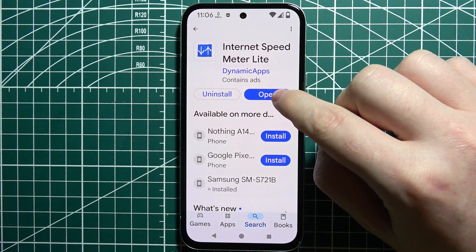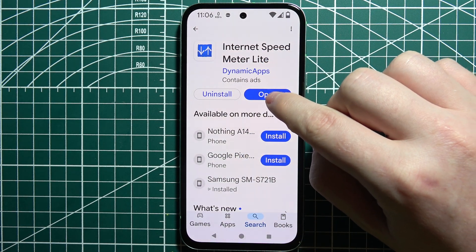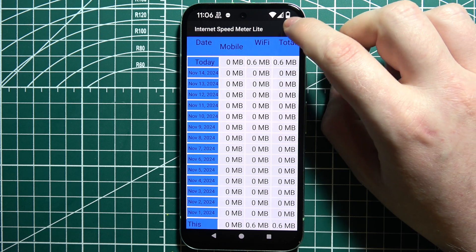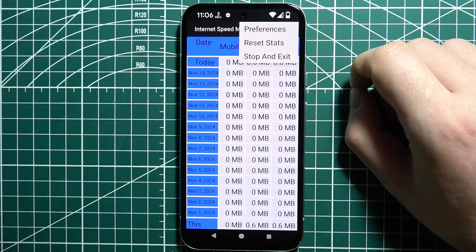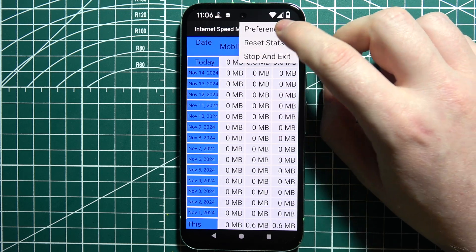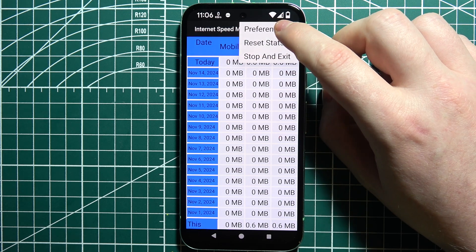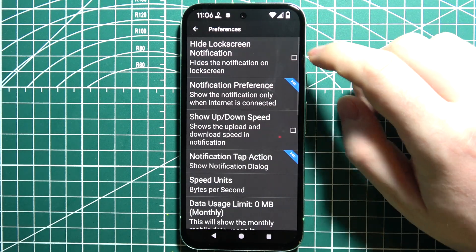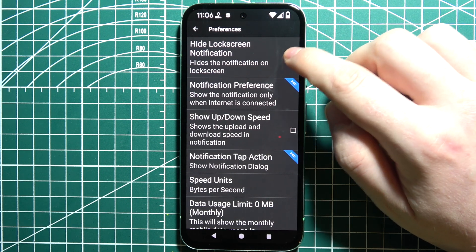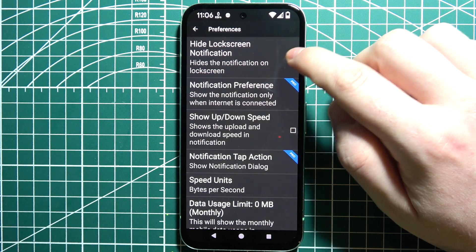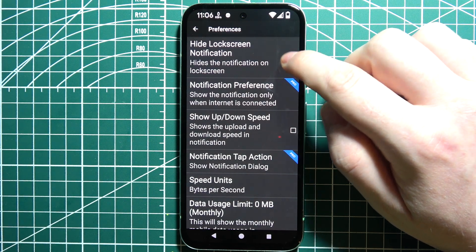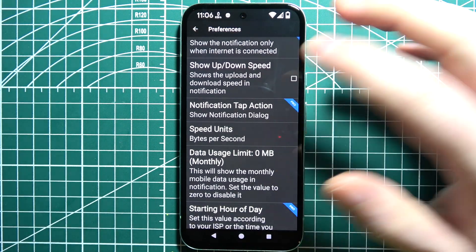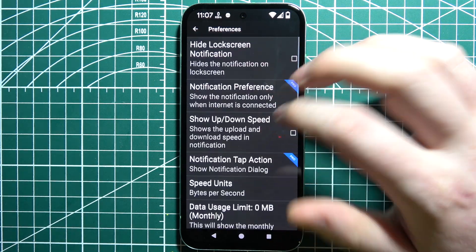Open the app when it's downloaded, then click on the three dots in the top right corner of the screen. In the preferences, you can also enable it to see the internet speed on the lock screen, and then you can customize those settings.